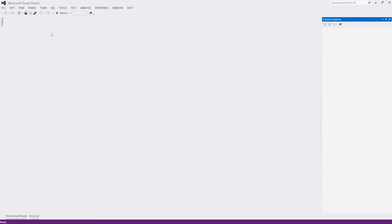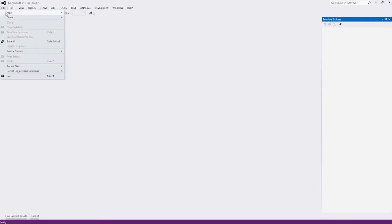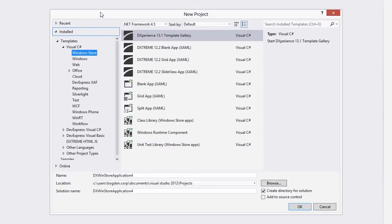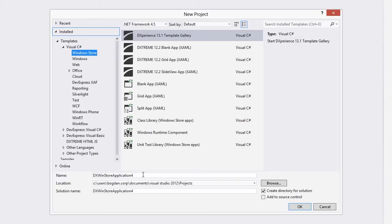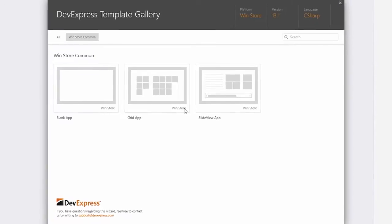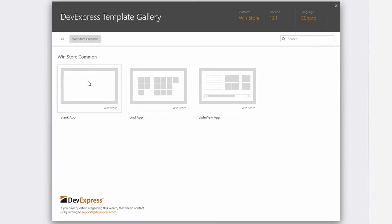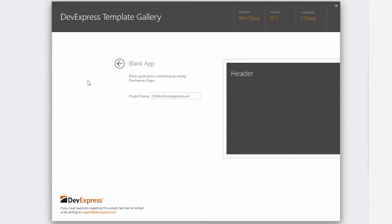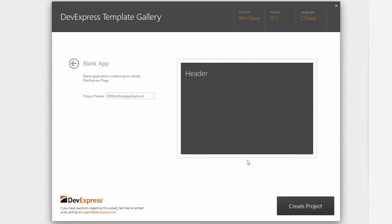Let's start by creating a new DX Windows Store application. Click File, New Project, and here the DXperience 13.1 Template Gallery is already selected, and I've named it DX WinStore Application 4. Click OK. The DevExpress Template Gallery appears. Let's choose a blank app and click Create Project.